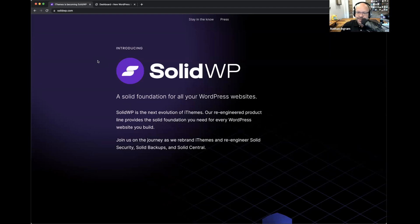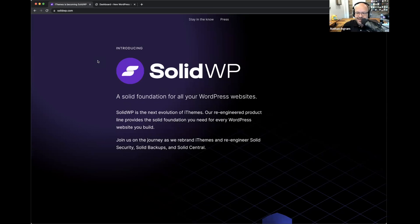Good afternoon, good evening, good morning, wherever you happen to be around the world. Welcome to another live iThemes training event. My name is Nathan Ingram. I am the host here at iThemes training, and I'm joined today by Timothy Jacobs and Matt Cromwell from the Solid WP team. Good to see everybody here.